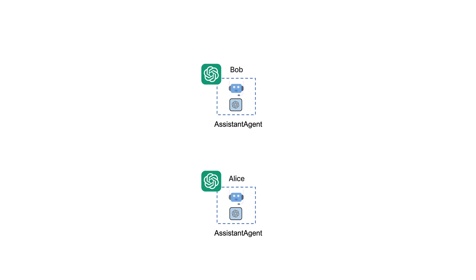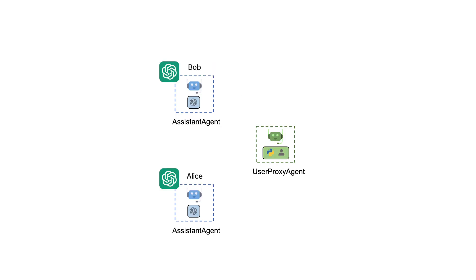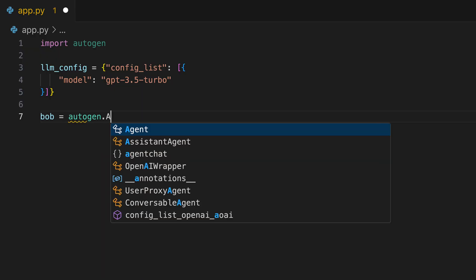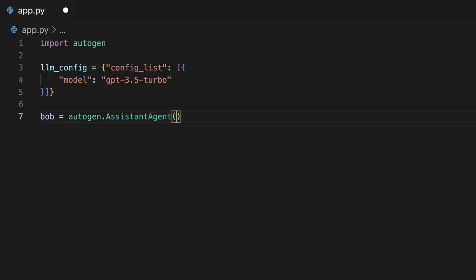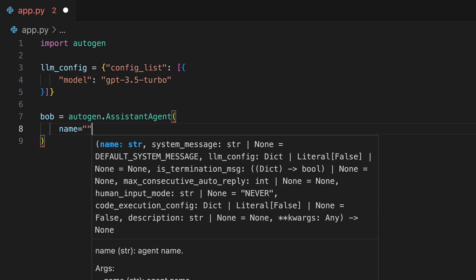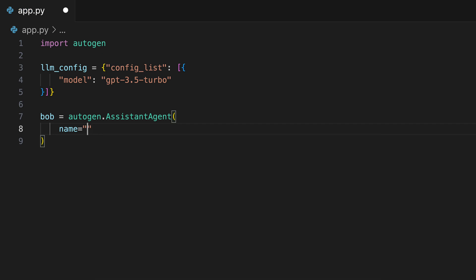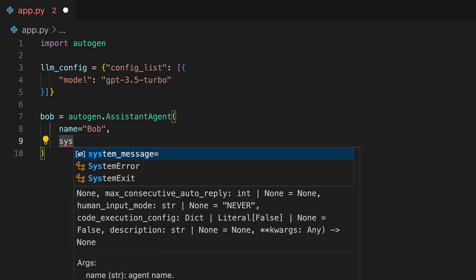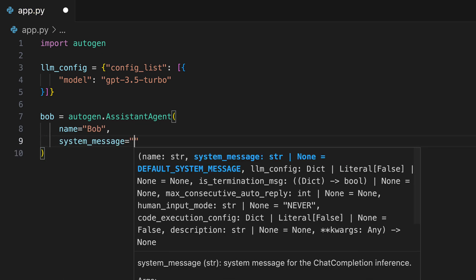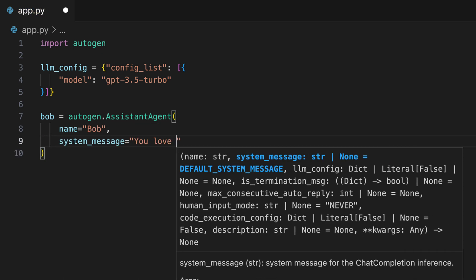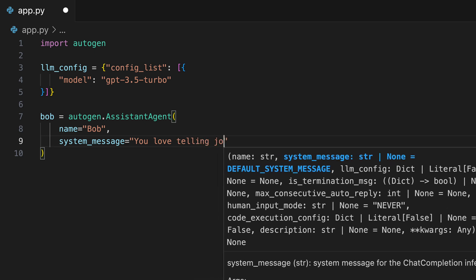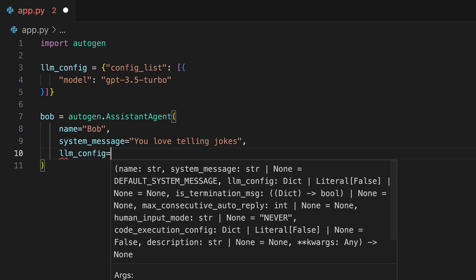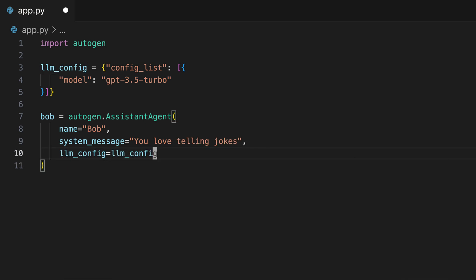We will first create the assistant agents, Bob and Alice. Bob tells jokes while Alice criticizes them. Additionally, we will include a user proxy, which is essential for facilitating interactions between the automated system and human users. Creating an assistant with Autogen is relatively straightforward. It requires just a name, system message, and a configuration. This simplicity enables quick setup and deployment of automated assistants for various applications.